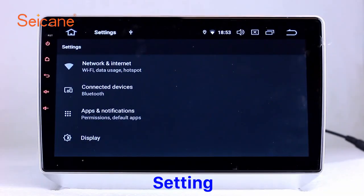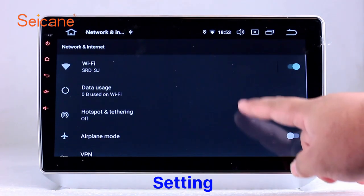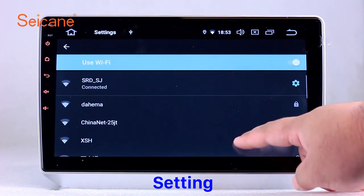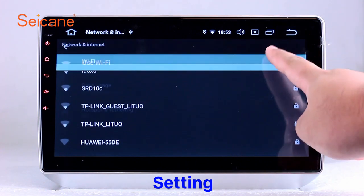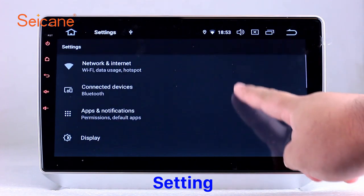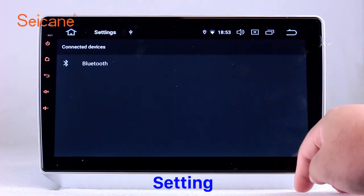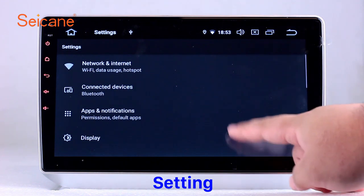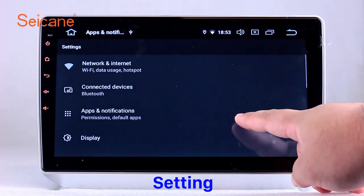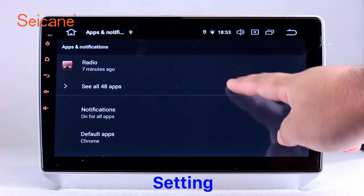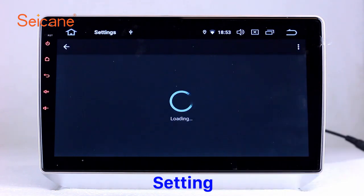Settings. Now we come to the setting interface. You can set display options, DIY your favorite panel light color in the element interface, set security options, set GPS options, set EQ values, set steering wheel control buttons, and so on.